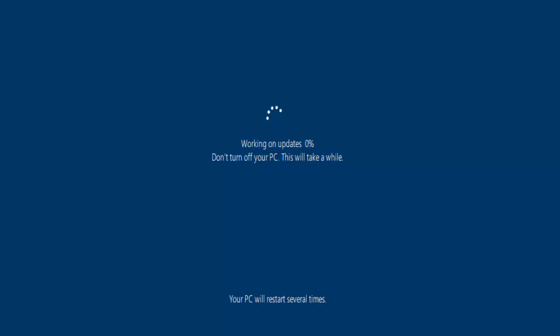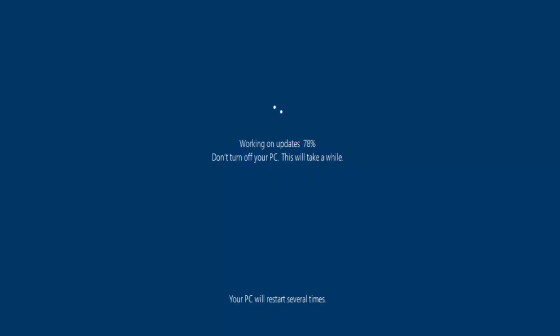Now mine has jumped up to working on updates 64%. The computer's just rebooted, one of the many reboots it said it's gonna do, and there we go, it's just jumped up to working on updates 78%. Gotta say this seems to so far be going a lot quicker than some of the previous updates. Not the last one, the last update was very very quick, but this one does seem to be quicker than the previous updates.